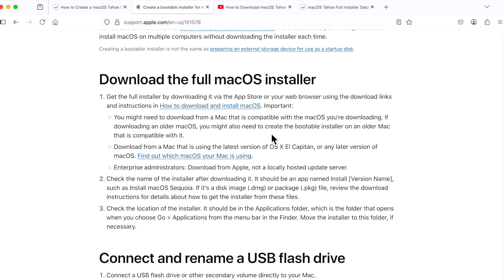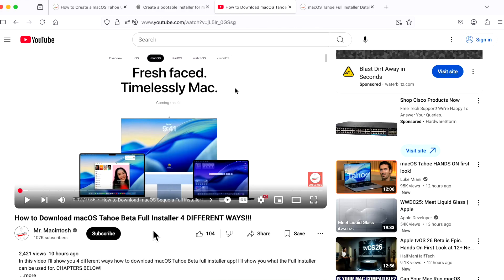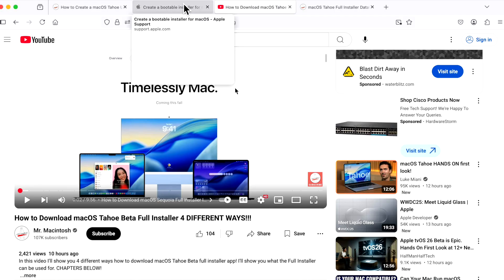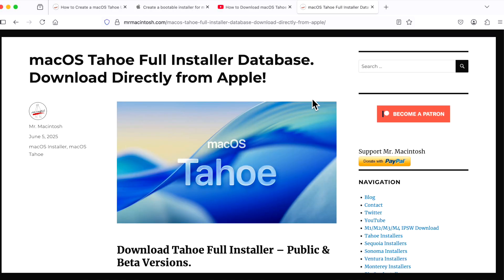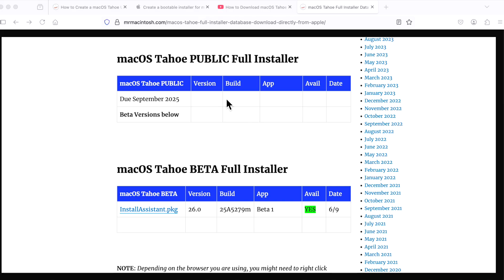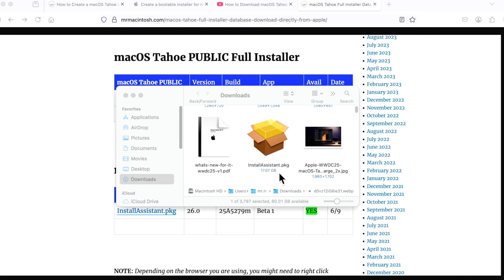Make sure that if you're using the Apple supported ways, for example through the App Store or using the Fetch Full Installer — I have a full video on how to download the full installer four different ways, and I'll include a link for that. If you want to go through those different options, make sure the Mac that you're on is supported for macOS Tahoe. If it's not, then you're going to have to use the easiest way, and that's to use my database here with direct links to download the full installer right from your browser. It'll download right to your downloads folder. You'll see the public versions and the beta versions, and you'll see these install assistant links that are directly from Apple. Click on this and it'll automatically download to your downloads folder.